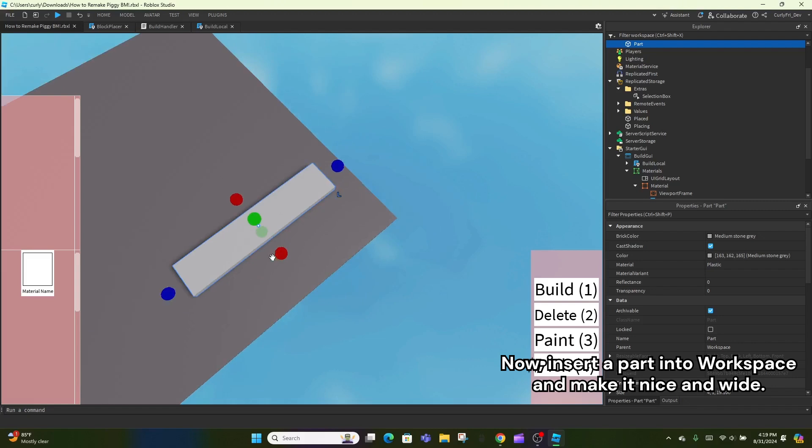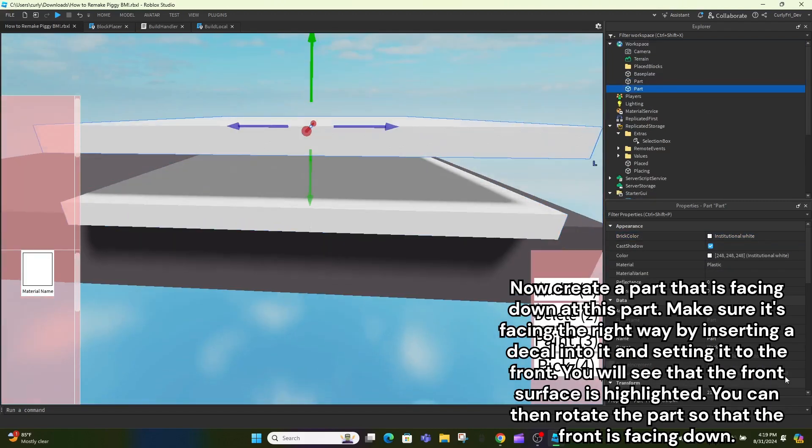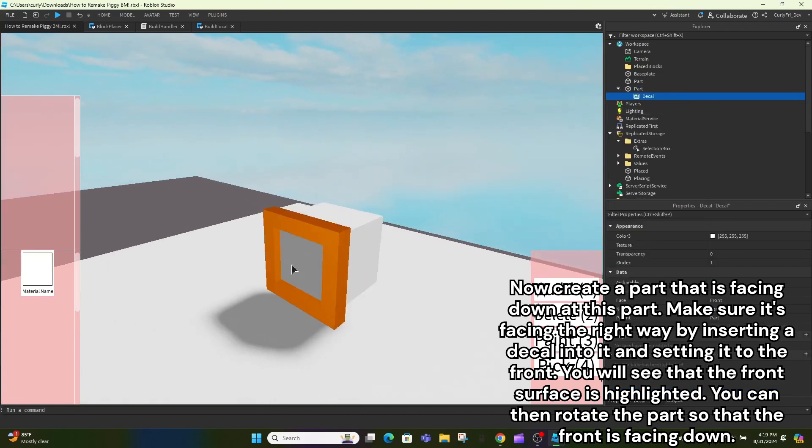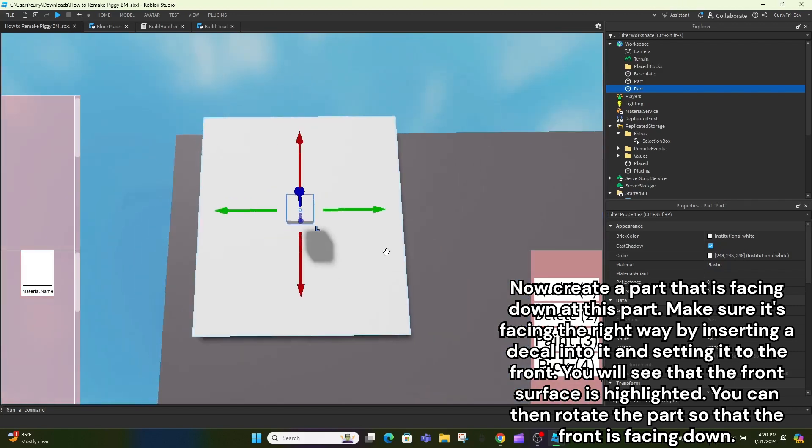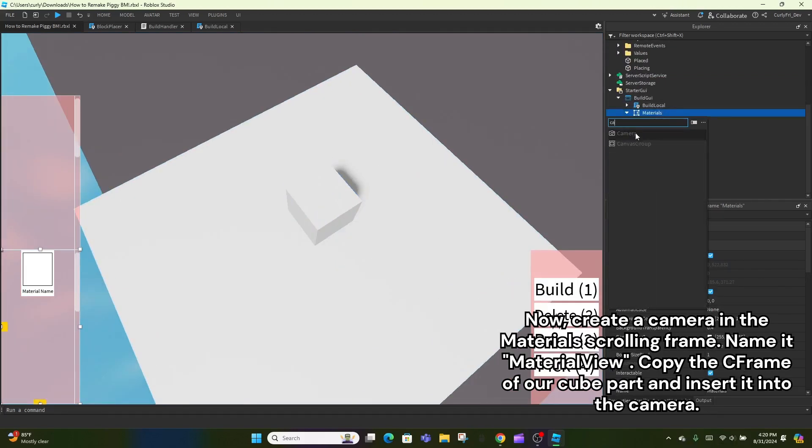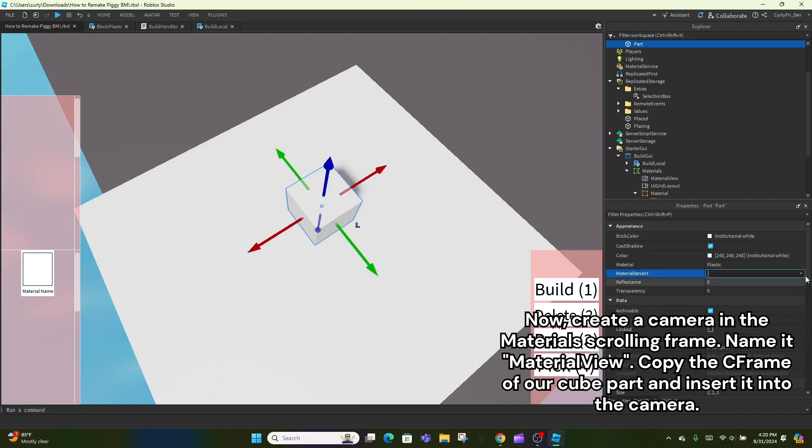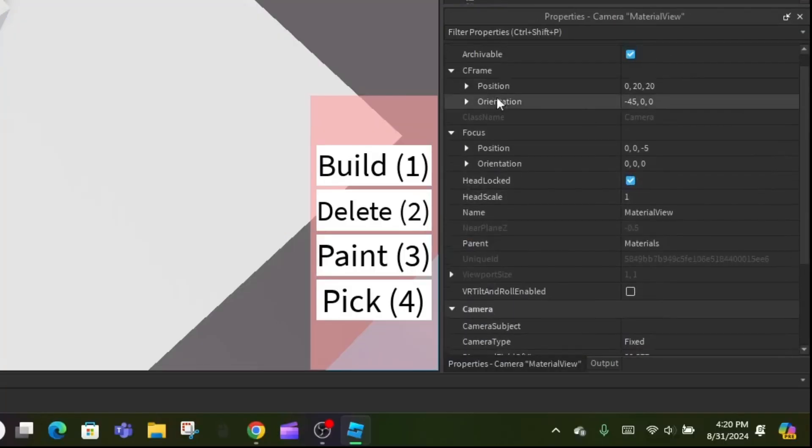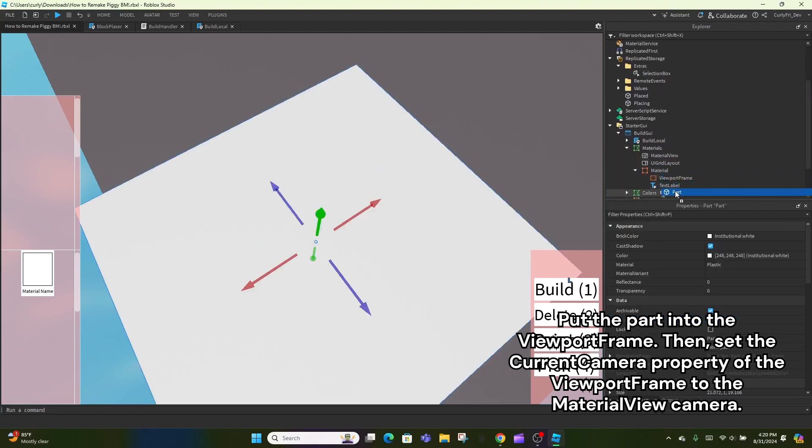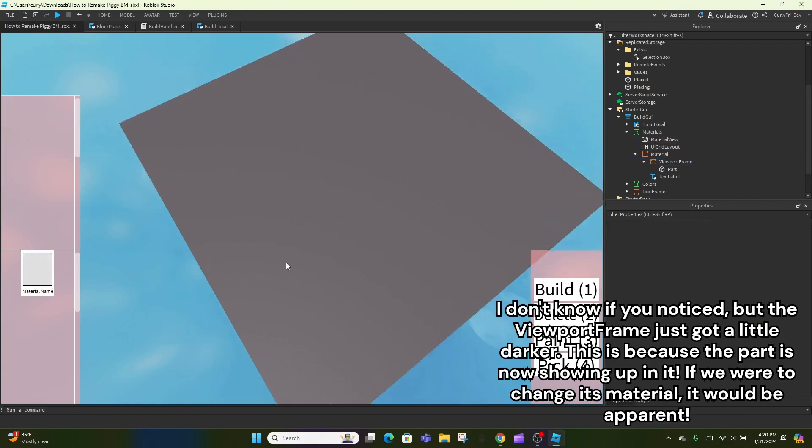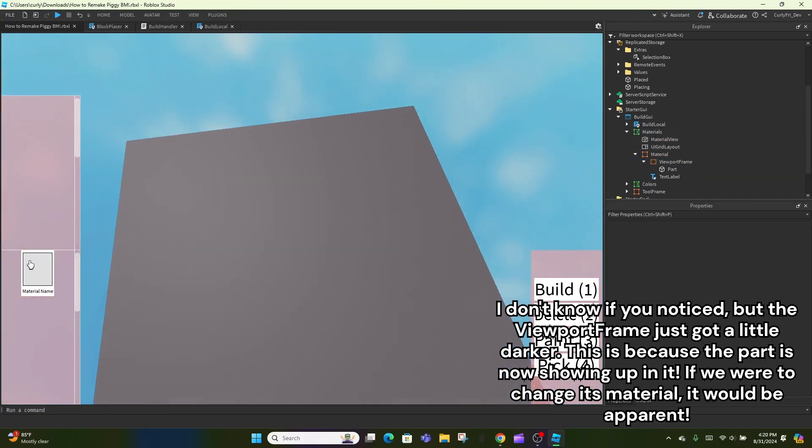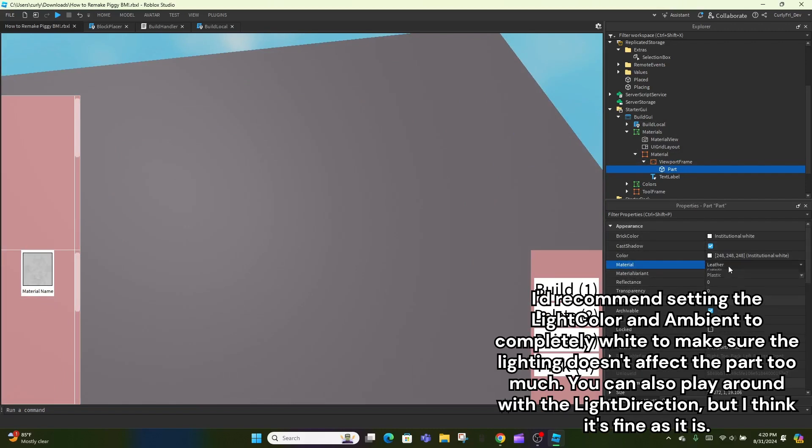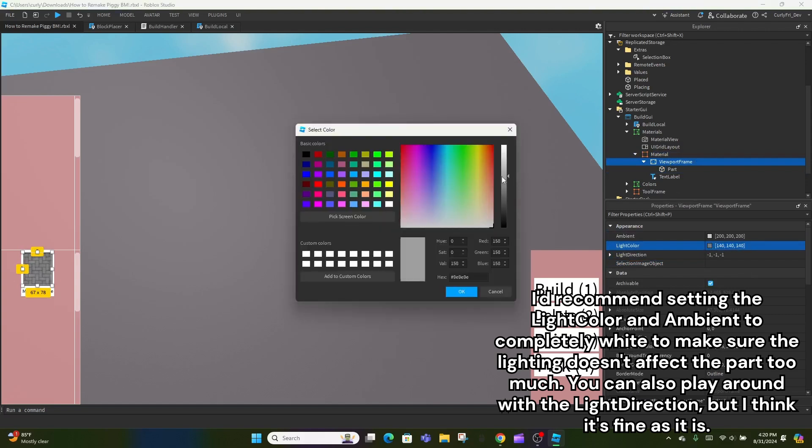Now, insert a part into workspace and make it nice and wide. Now create a camera part that is facing down at this part. Make sure it's facing the right way by inserting a decal into it and setting it to the front. You will see that the front surface is highlighted. You can then rotate the part so that the front is facing down. Now, create a camera in the material scrolling frame. Name it Material View. Copy the C frame of our cube part and insert it into the camera. Put the part into the viewport frame. Then, set the current camera property of the viewport frame to the material view camera. I don't know if you noticed, but the viewport frame just got a little darker. This is because the part is now showing up in it. If we were to change its material, it would be apparent. I'd recommend setting the light color and ambient to completely white to make sure the lighting doesn't affect the part too much. You can also play around with the light direction, but I think it's fine as it is.